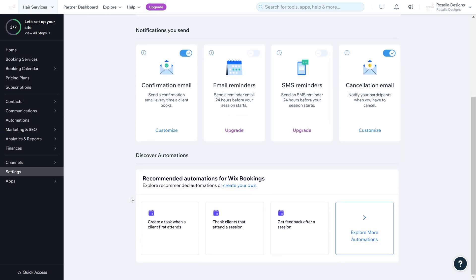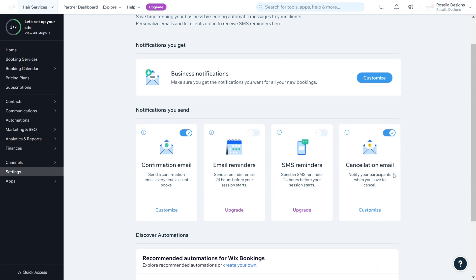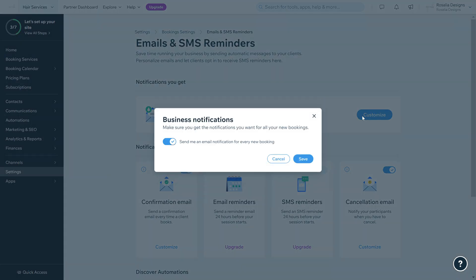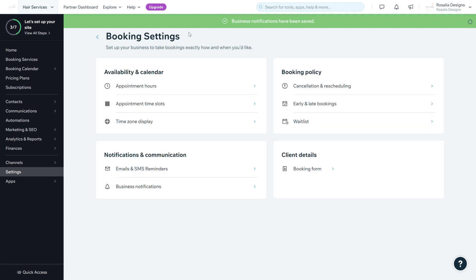If you scroll to the bottom there are automations — you don't really need these for booking notifications so you can leave them. You can also customize your business notifications to make sure you get notified for bookings. Click the Customize button and enable 'Send me an email notification for every new booking' so you always get notified when a new booking comes through.